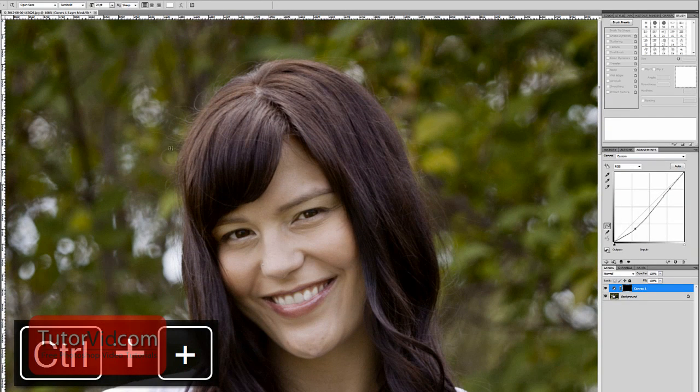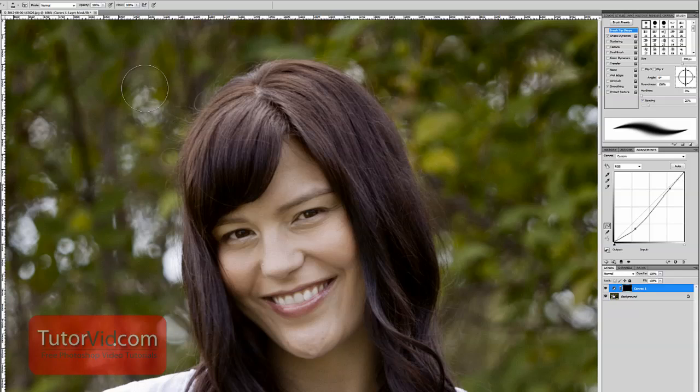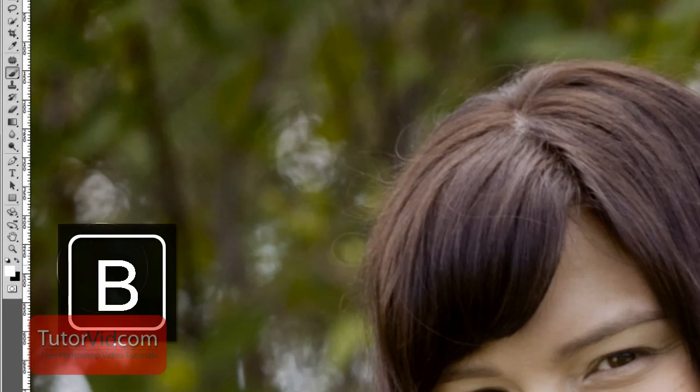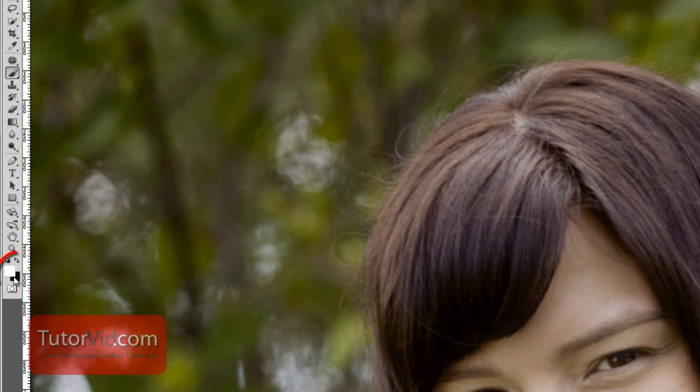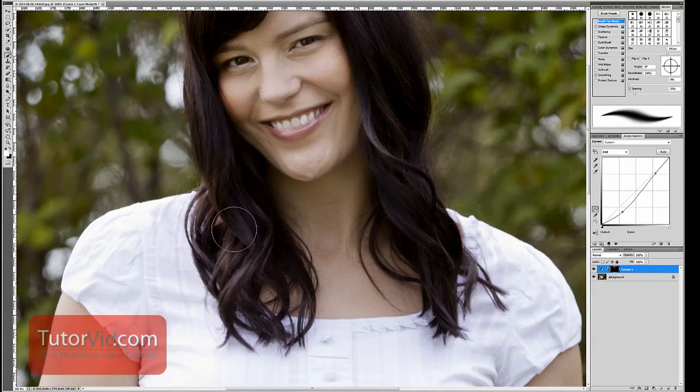I'm going to zoom in, and then with a brush — make sure the brush is selected, I did that with the letter B. You can only paint on layer masks in shades of grey, because you're just saying how much this layer mask is going to be see-through. So I'm going to be painting with white on the hair, and you can see it's getting darker there, because it's making my curves layer apply to this image.